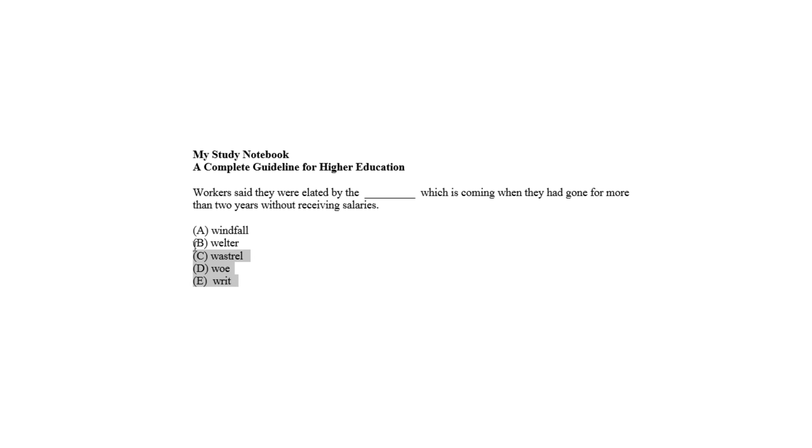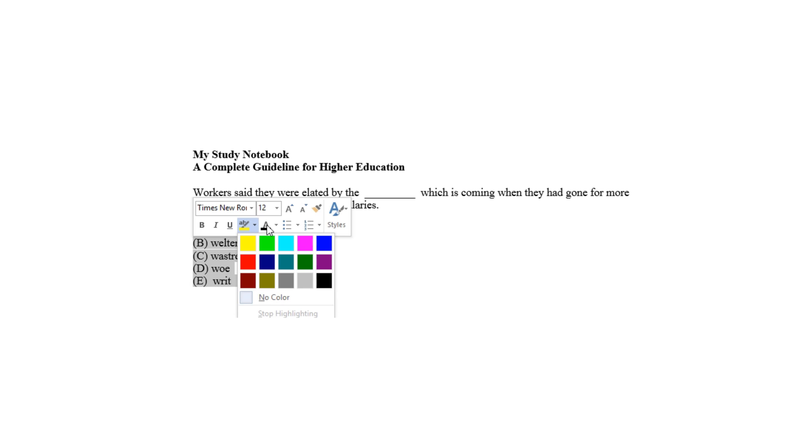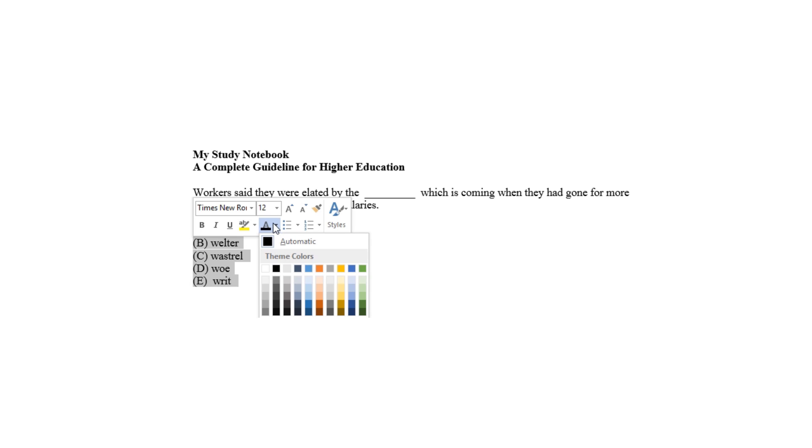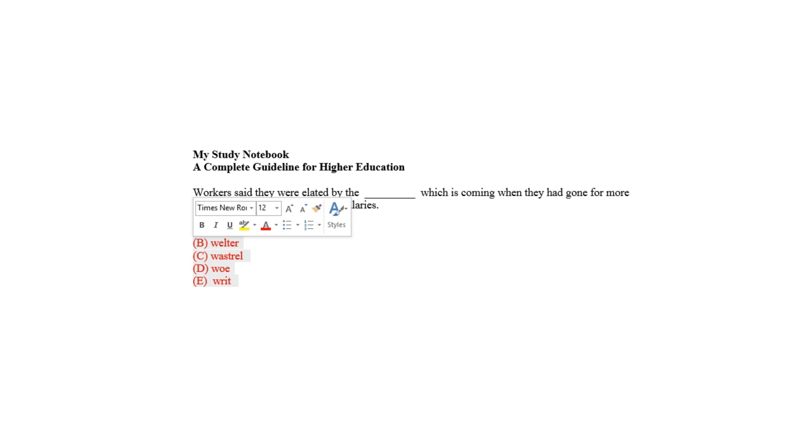So choices B, C, D, and E are to be eliminated. The correct answer is choice A.